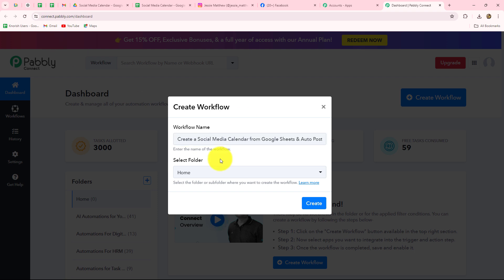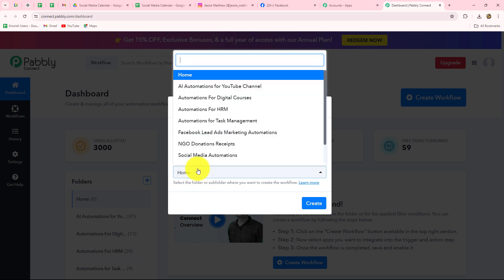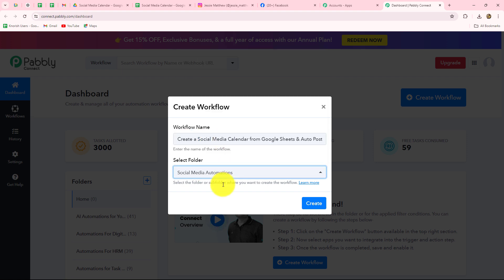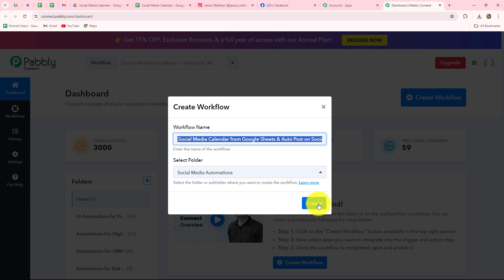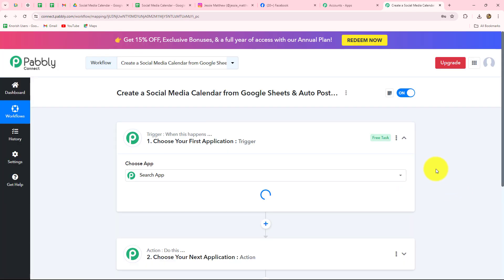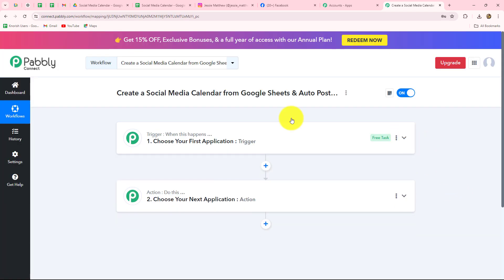In order to create a new workflow we have to click on the Create Workflow option. A dialog box has appeared asking us to provide a name. I am going to name this workflow: 'Create social media calendar from Google Sheets and auto post images on social media.' I have selected the name and now I am going to select the Social Media Automations folder in which I want to save my workflow.